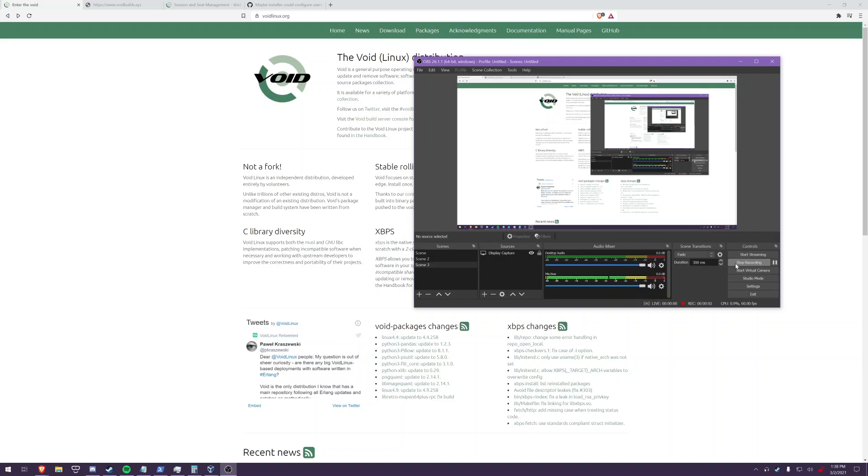Hello, in today's video I'm going to walk you through how to install Void Linux and configure it for a desktop user.